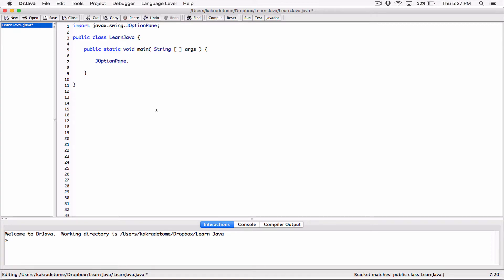So we call one of the methods — one of the methods allows us to pop up a dialog box that displays a message to the user. To do that, the method name is called showMessageDialog. It's in camel case — the first letter is lowercase, then the first letter of any other word is capital. So: JOptionPane dot showMessageDialog. Since it's a method, we have to add parentheses. This method accepts arguments.